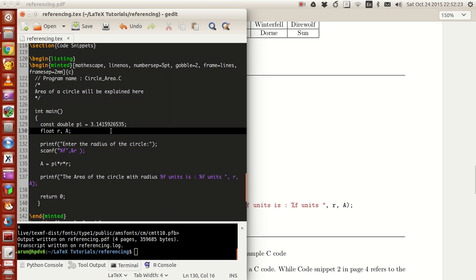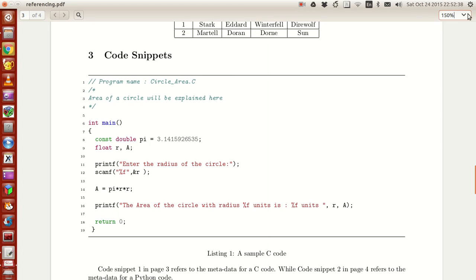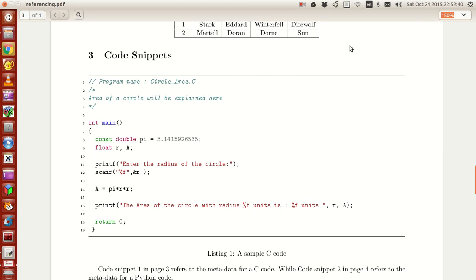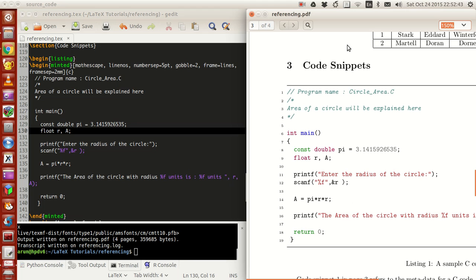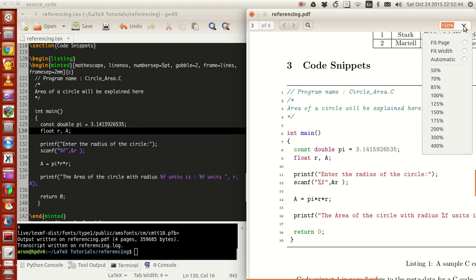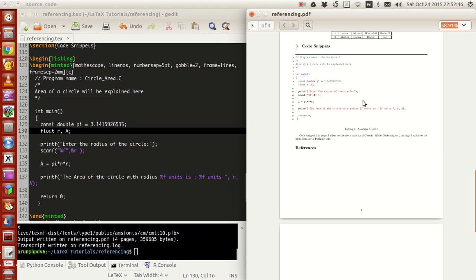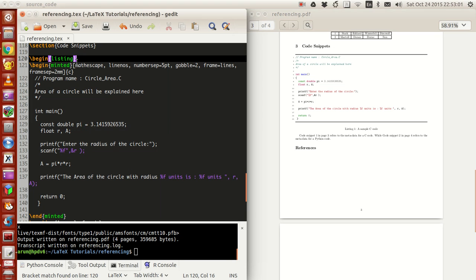Just a few pointers here. If you just write the codes within begin minted and end minted, it may not be possible for you to refer to this code snippet separately. So it's better to write this within begin listing and end listing.